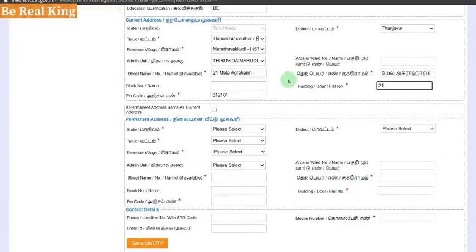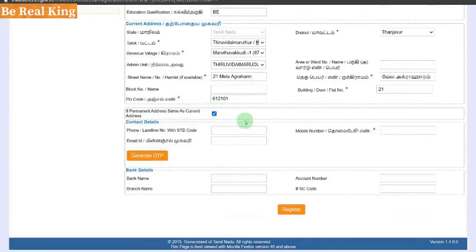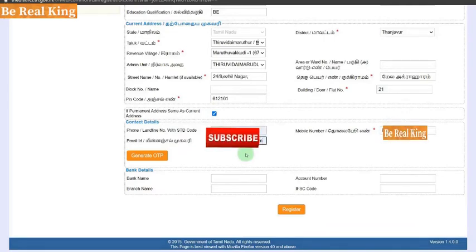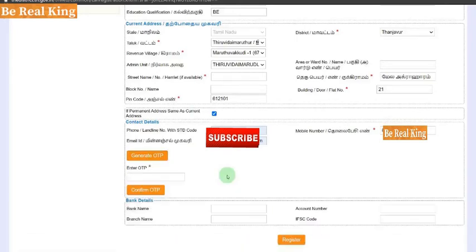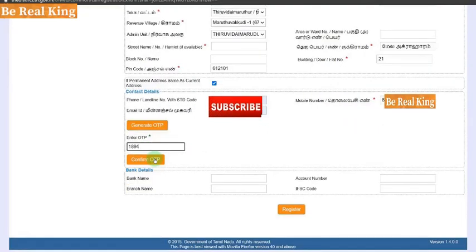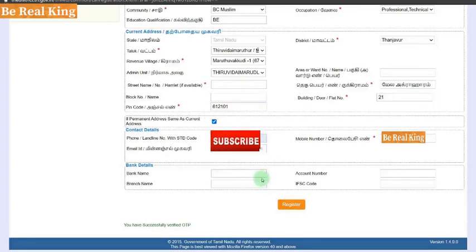Click the email address and select the current address. Click the contact details and type the email address. Click Generate OTP and select OTP for your registered number. Click Confirm OTP and click on the bank deed.